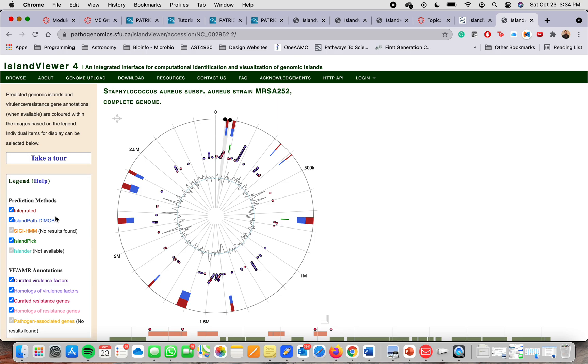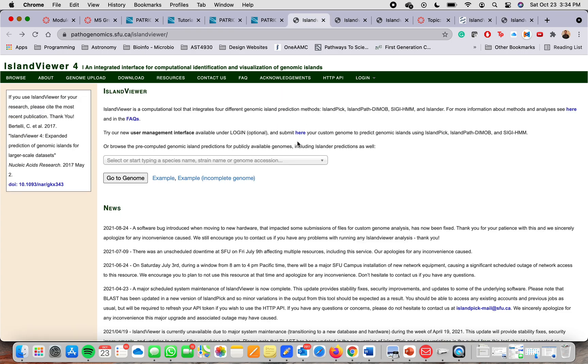Something that I didn't mention before is that this tool will use different prediction methods which provide different types of information. If you're interested in understanding what type of information, you can go here, it tells you.